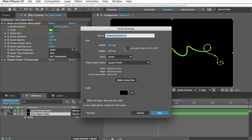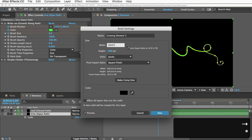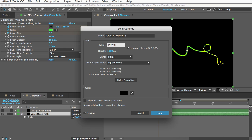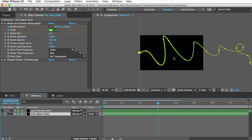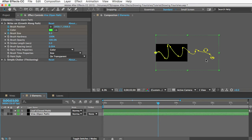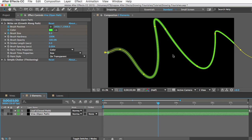So instead you can select a layer and then go to the layer menu and choose solid settings and then you can enter in new dimensions for the layer. I'll just enter in x2 and that'll double the size. So now it's bigger but the width of the vine hasn't changed so you may want to go into the brush size property and increase that as well.